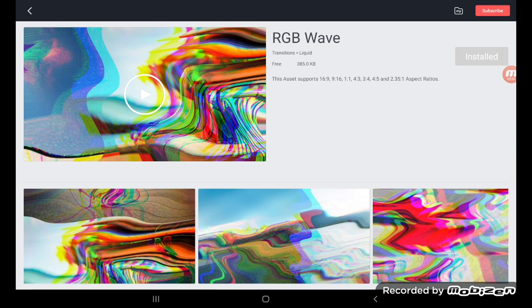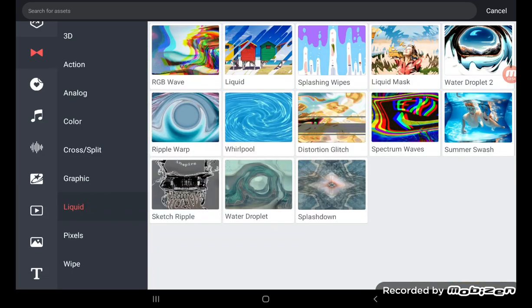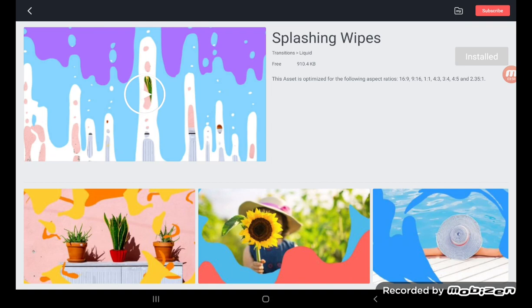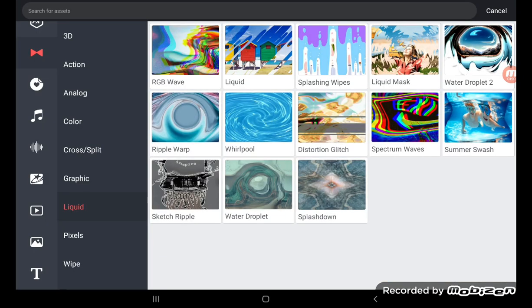If you see the transitions, don't forget the splashing wipes. This one is splashing wipes.